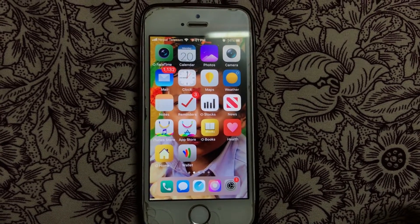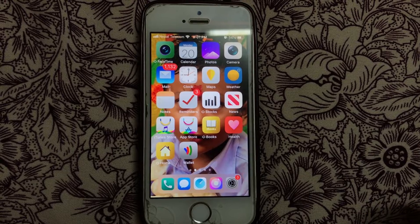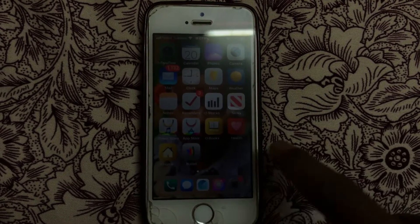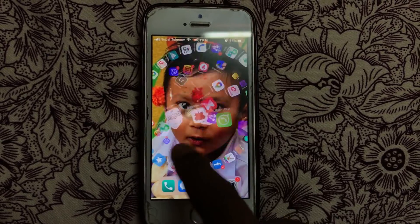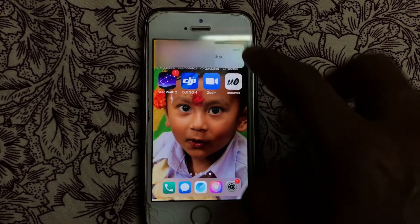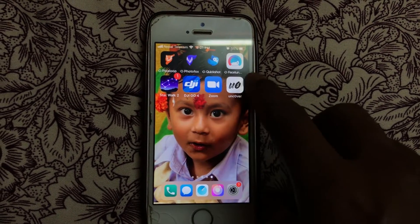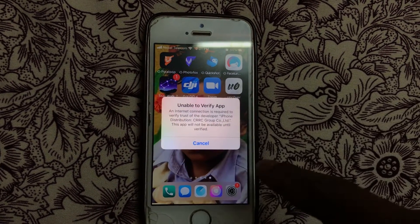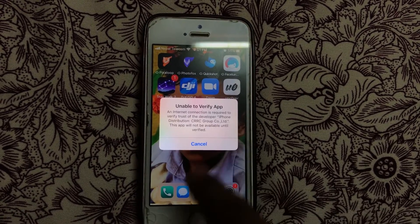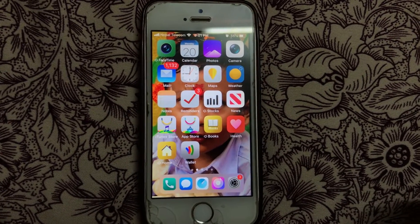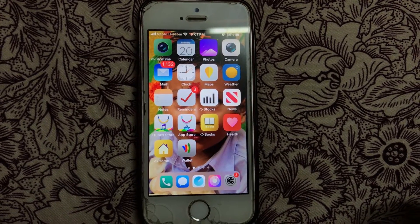Hello everyone. Today's video is all about jailbreaking an iPhone or any iDevice. My iOS is running 12.4.1. Now my unc0ver app is not working, as you can see, but my device is jailbroken and every application is working fine — even my Cydia is working very fine.